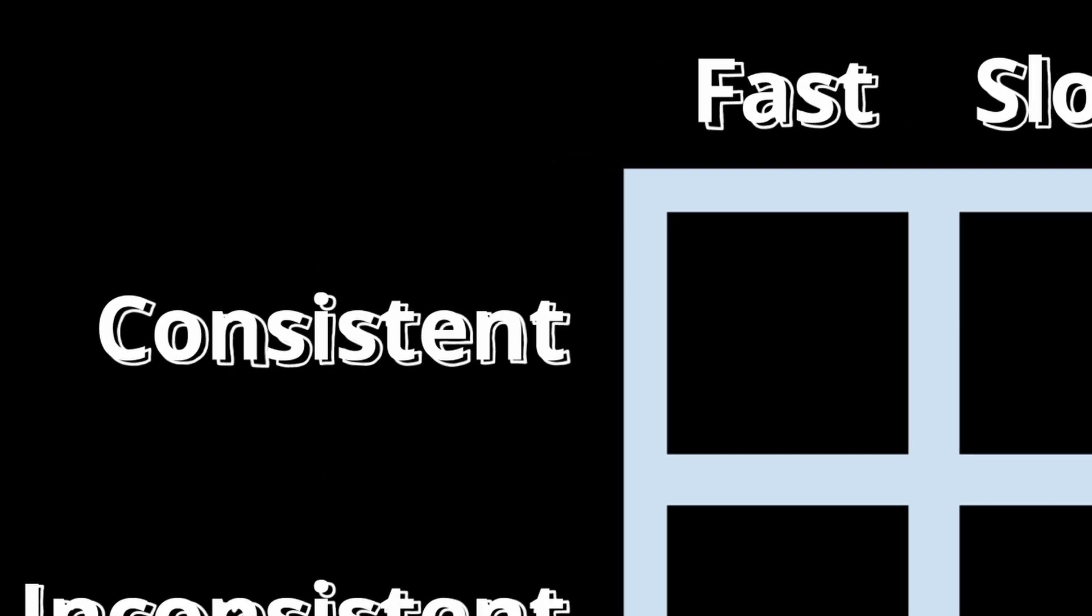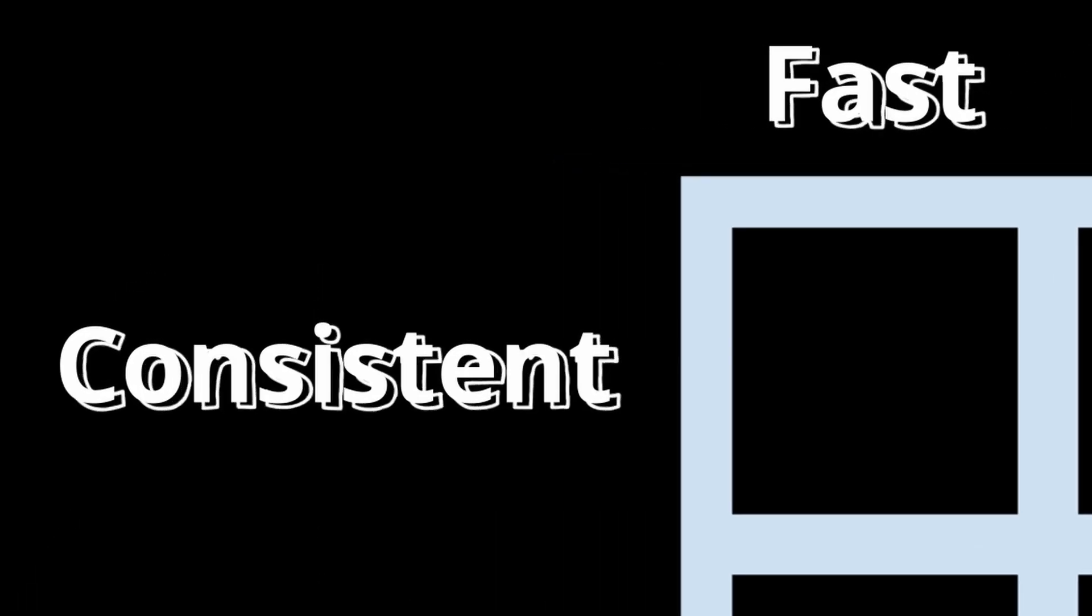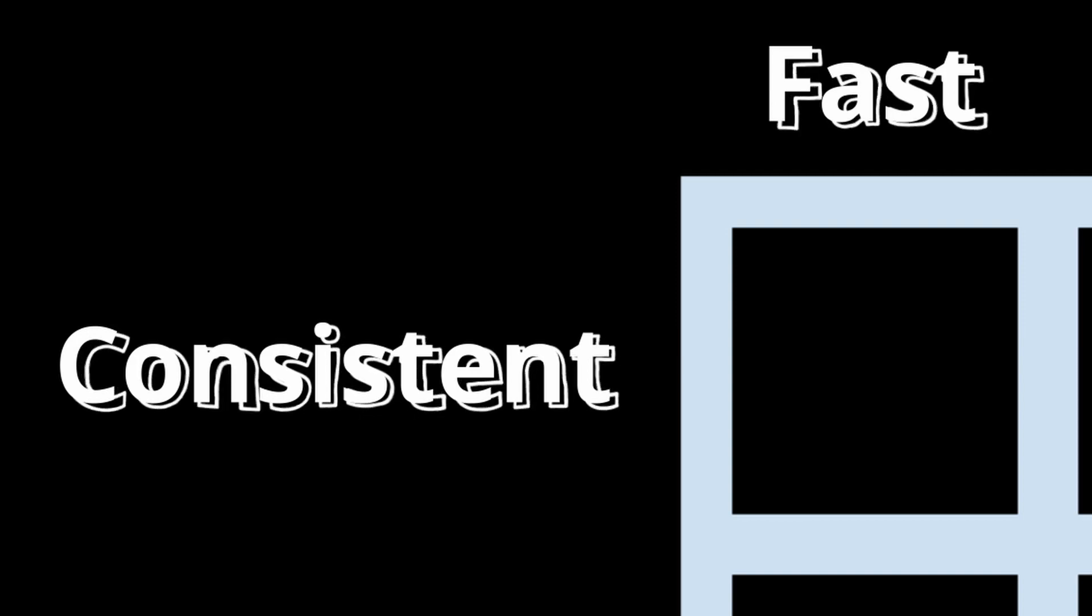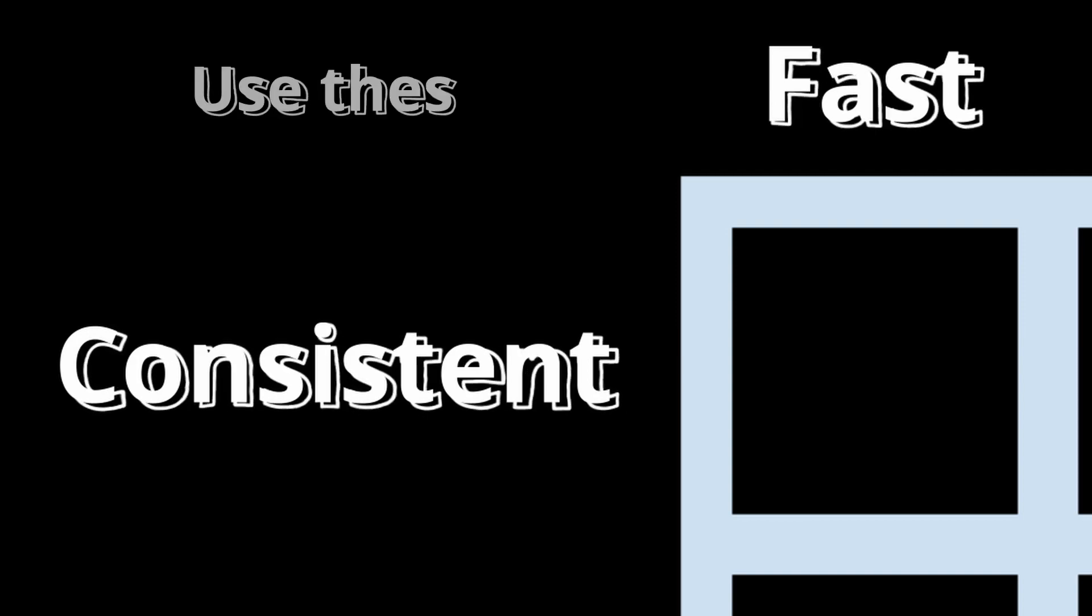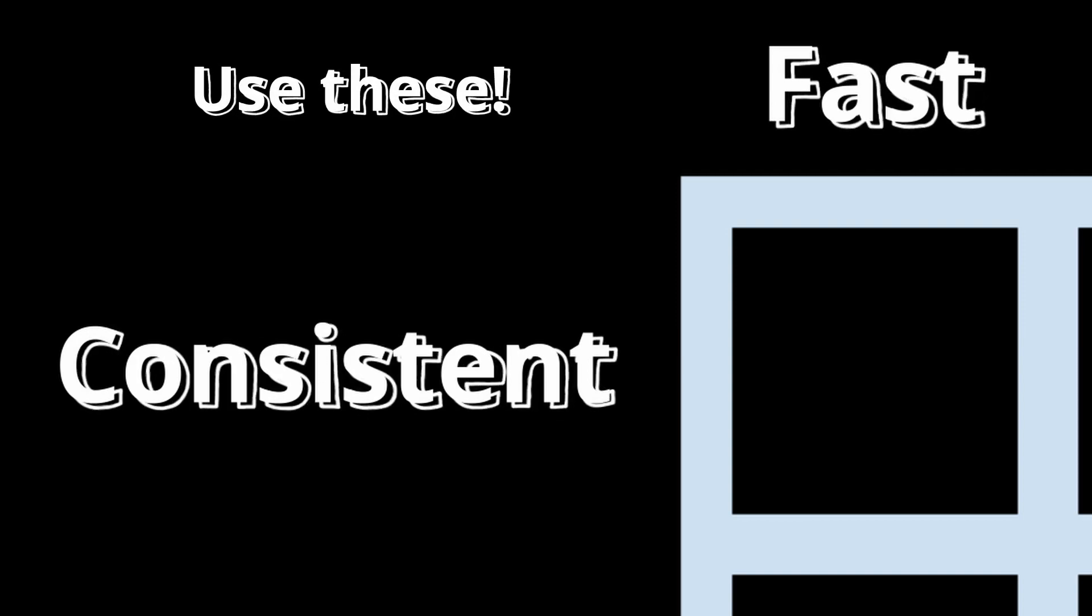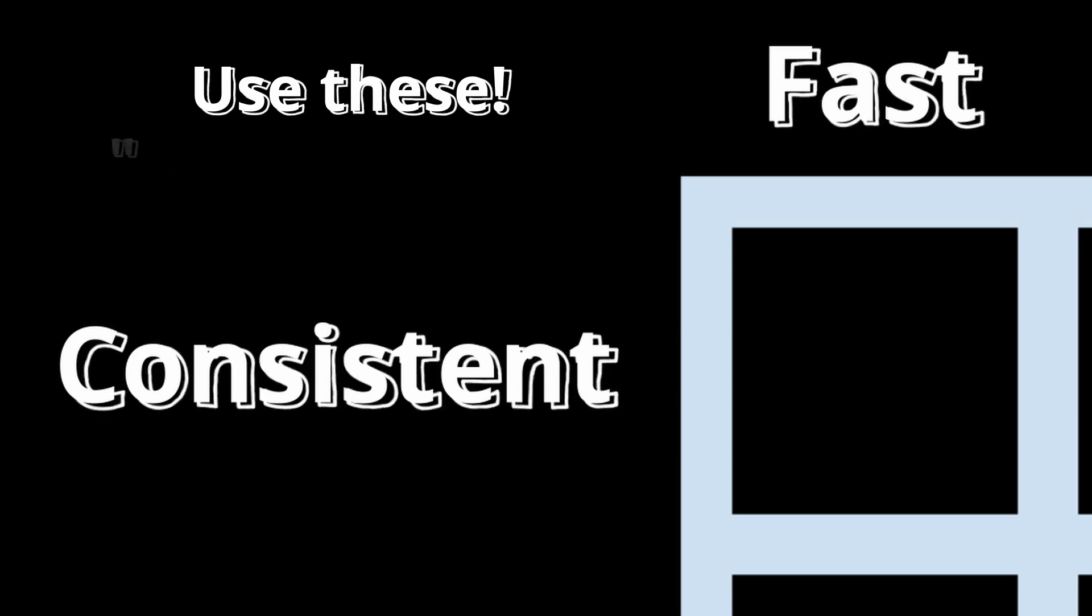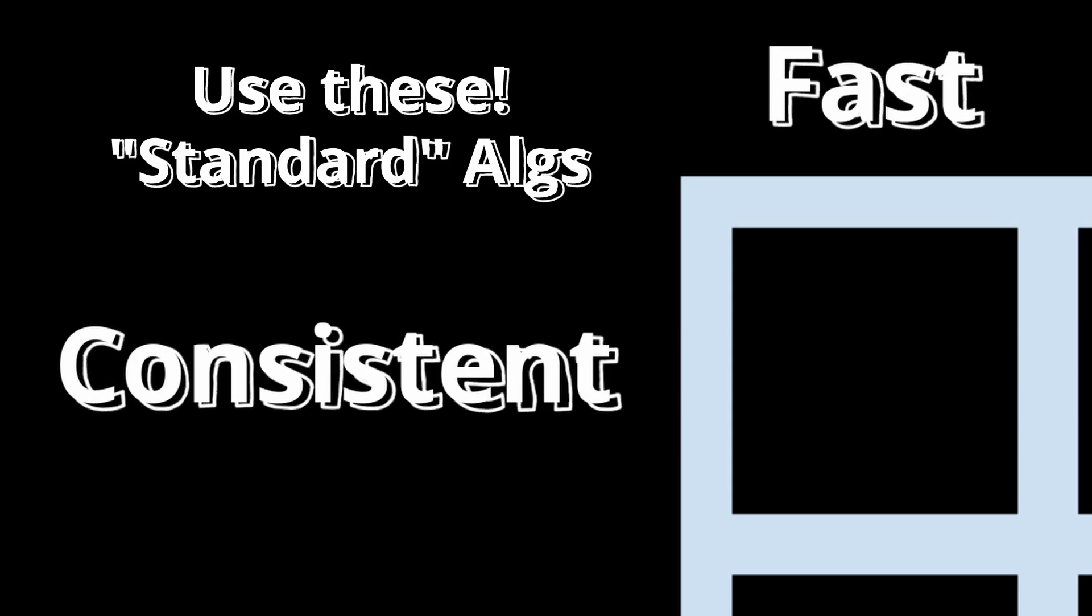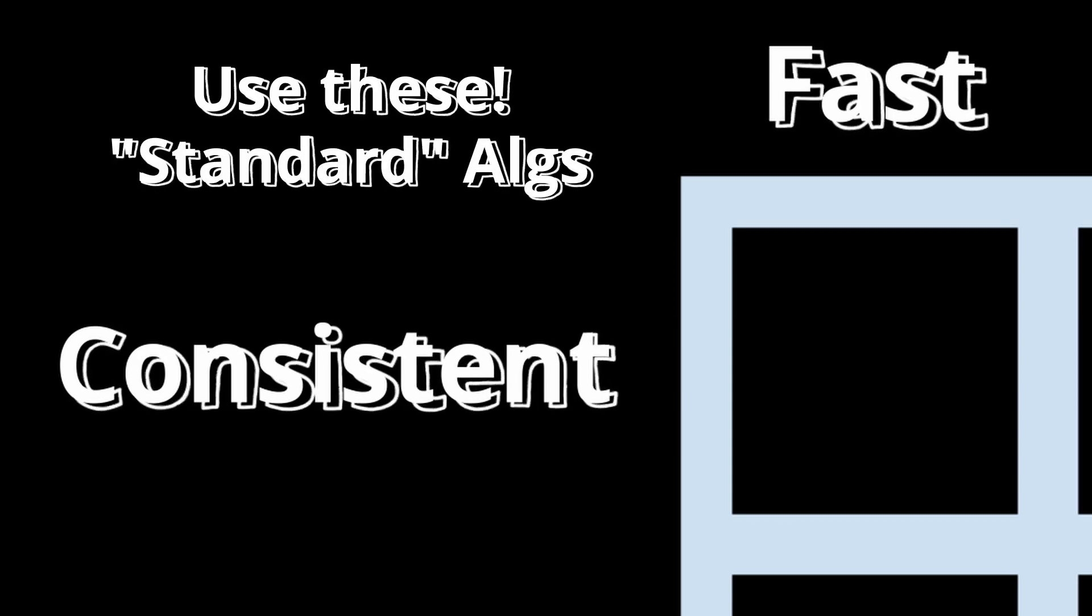Let's start with the top left box. Algs you can execute both fast and consistently. Obviously, algorithms that fall into this category are definitely worth using. These algs have become the standard algs for their cases, and there are very few people that use other alternatives.